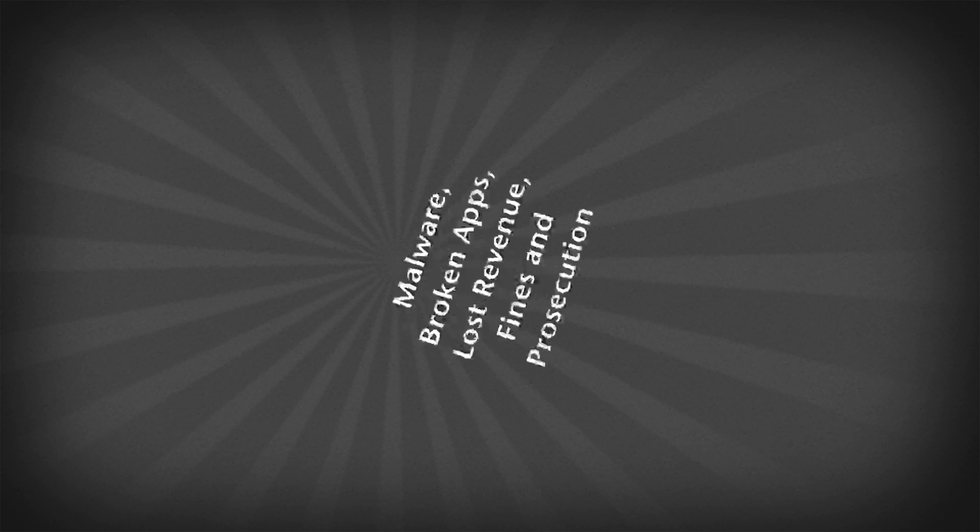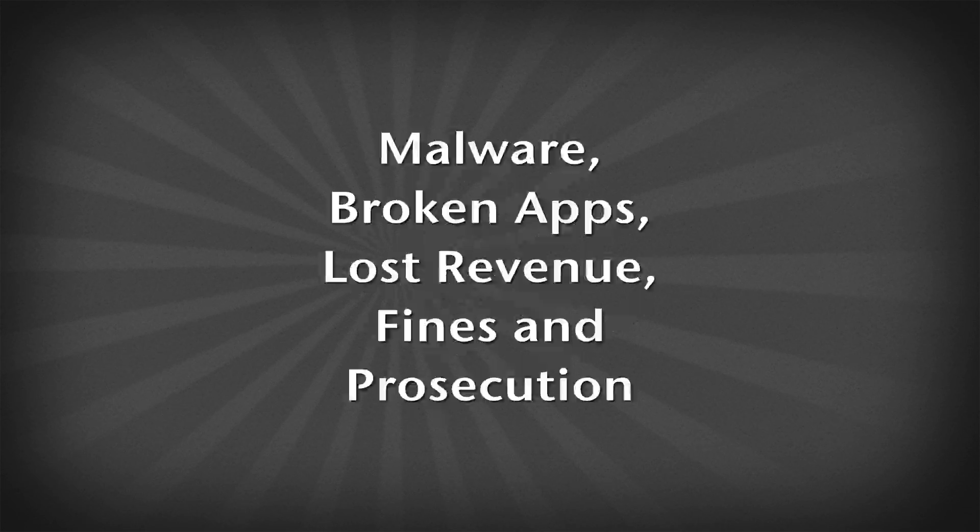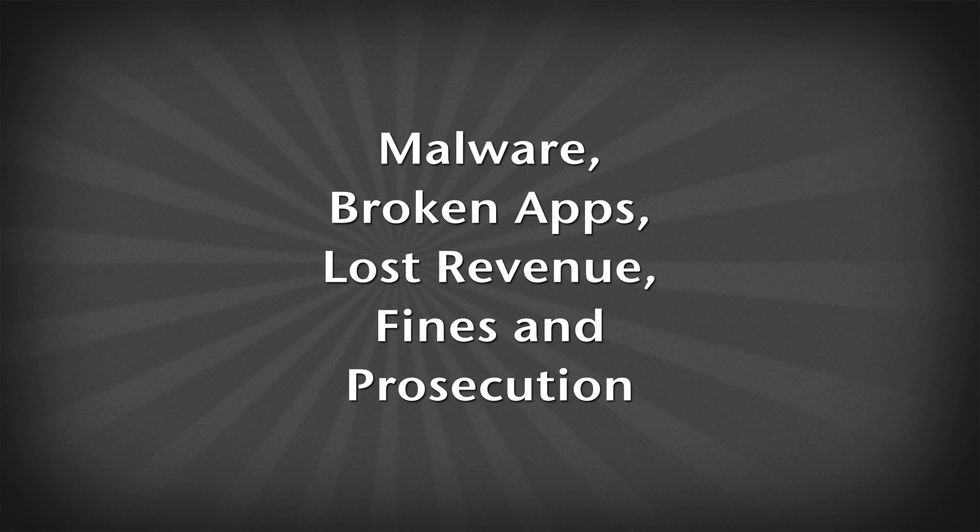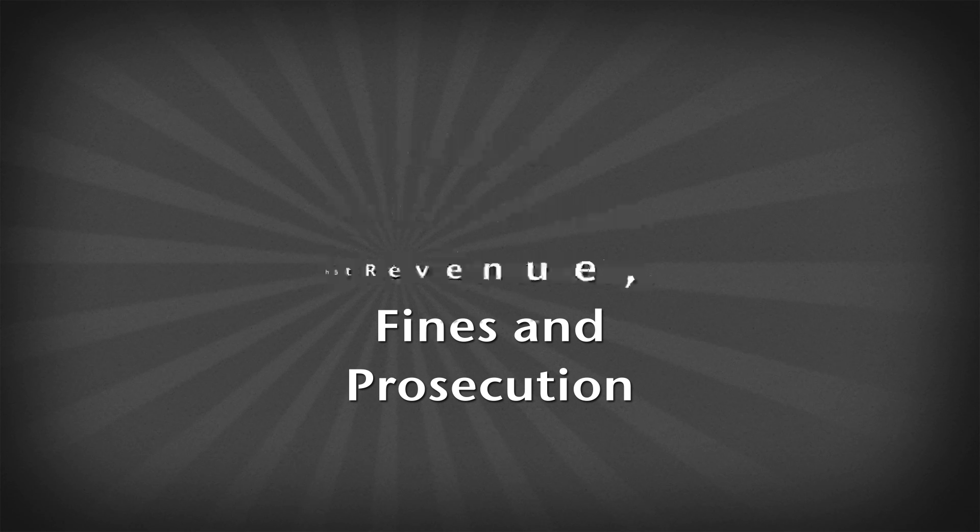Failing to patch your systems could lead to malware infestations, broken applications, lost revenue, fines, and even prosecution.